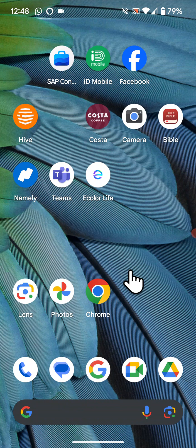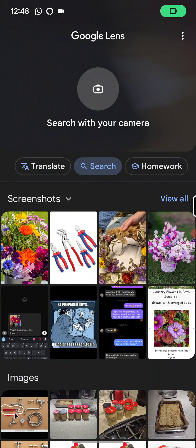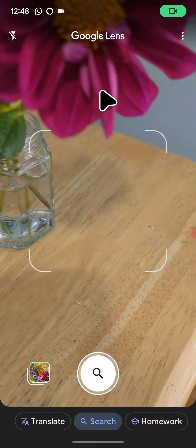To do this, open Google Lens. If you don't have Google Lens, you can download it from the Play Store. Next, tap on Search with your camera.